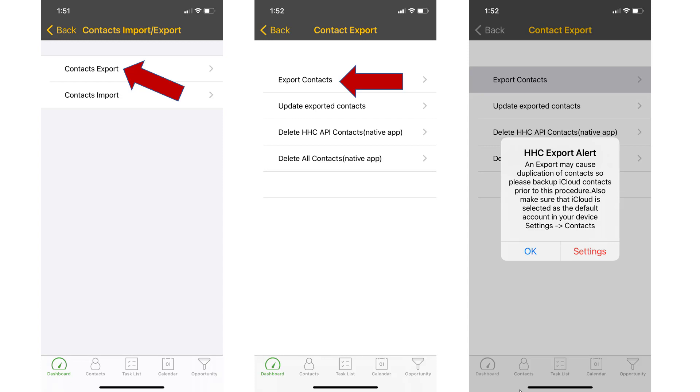Ladies and gentlemen, that's how you get all your contacts out to handheld contact from Act and then from handheld contact into your native address book. If you have any questions, don't hesitate to reach back to me. Thank you very much. Be well, my friends.